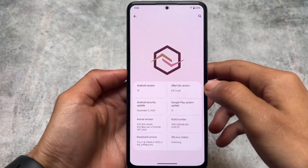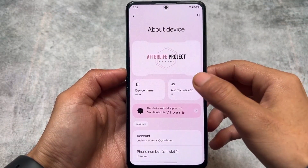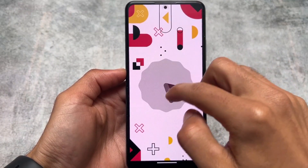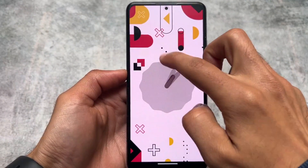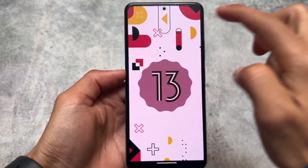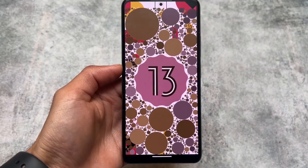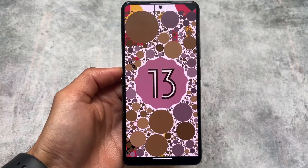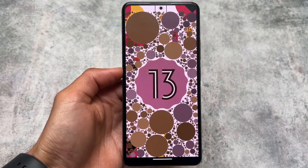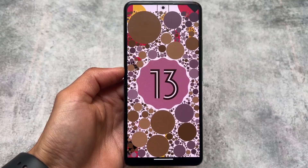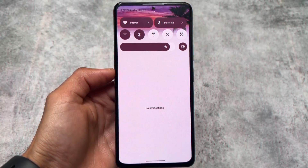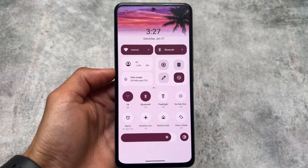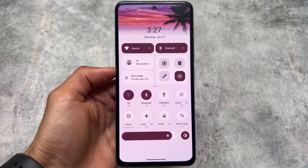...and it's no longer updating, at least while making this video, we have an alternative named the Afterlife Project. I made a video already on the Afterlife Project custom ROM some days ago, around the previous update which was version 4.0, but it's version 5.0 right now.